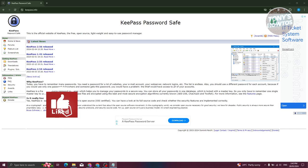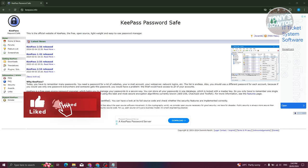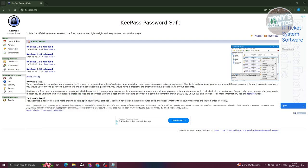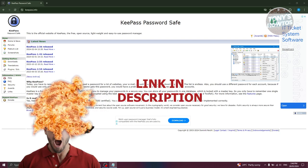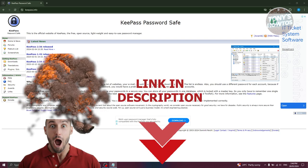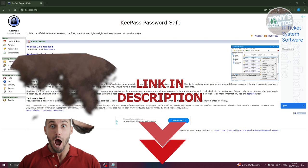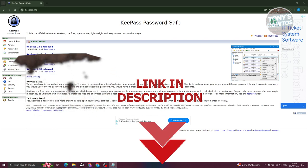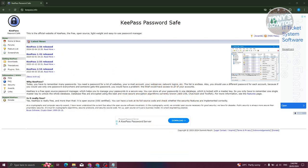Hey guys, welcome back to Tony's How-To. In this video I'll be showing you how to use KeePass password manager. To start using KeePass, we first need to go to the official website, which is keepass.info.